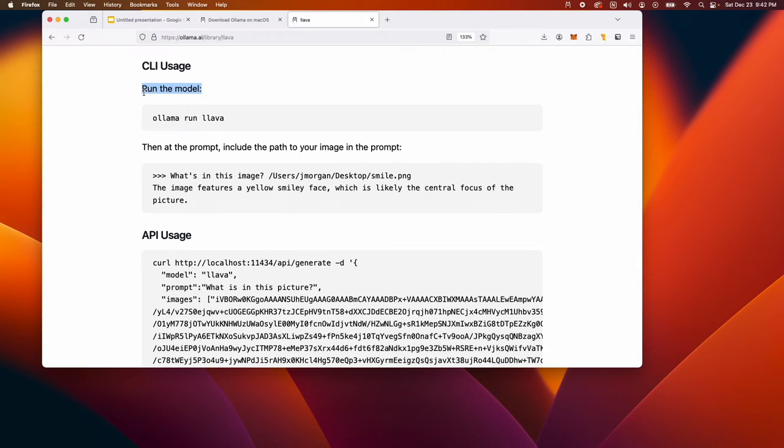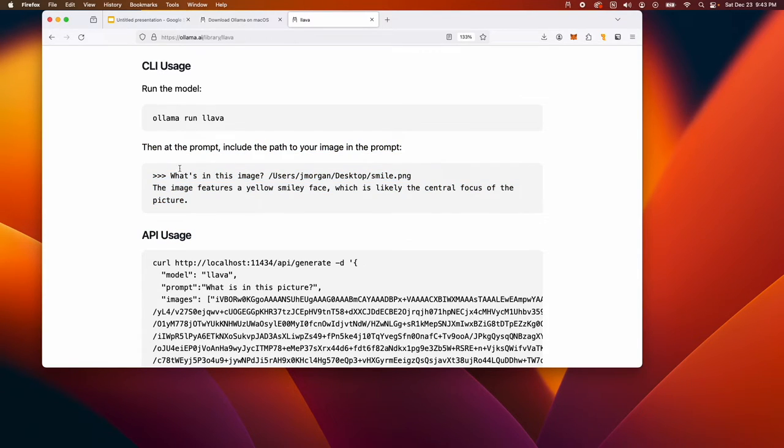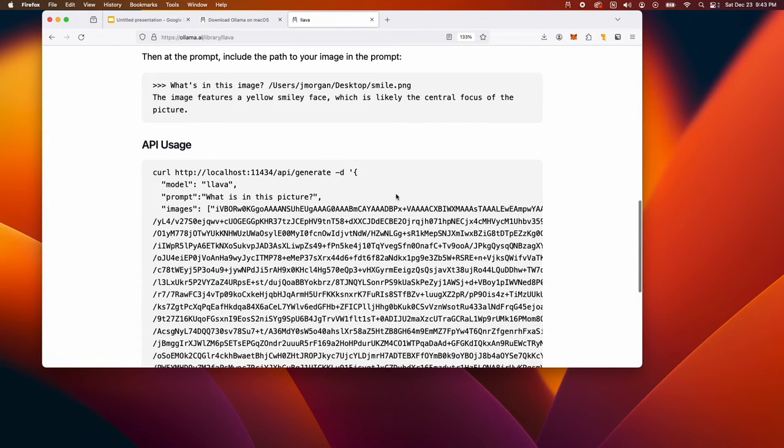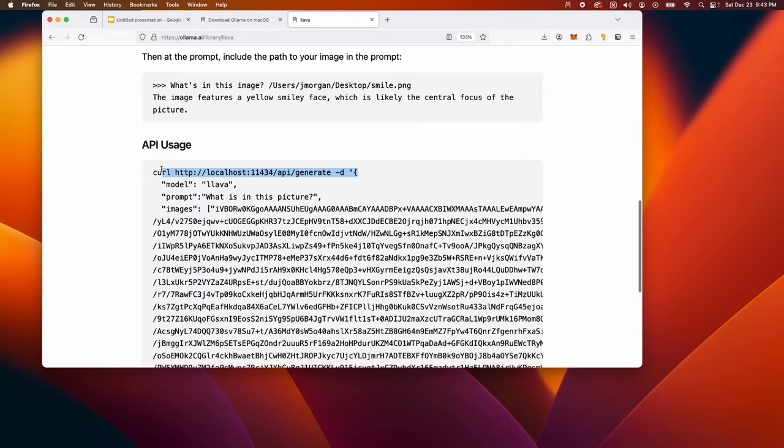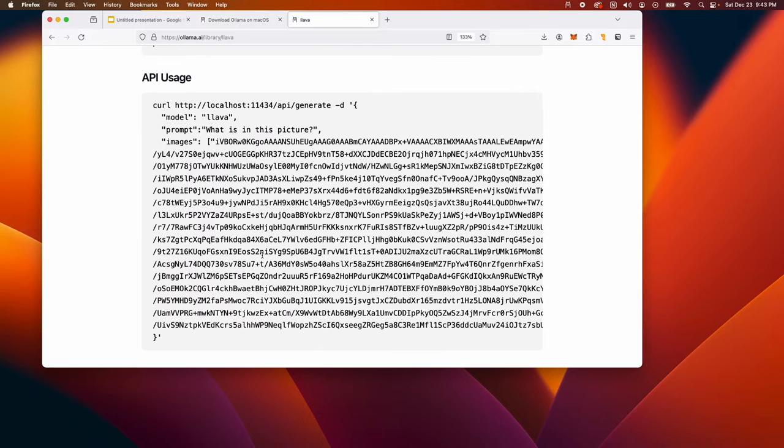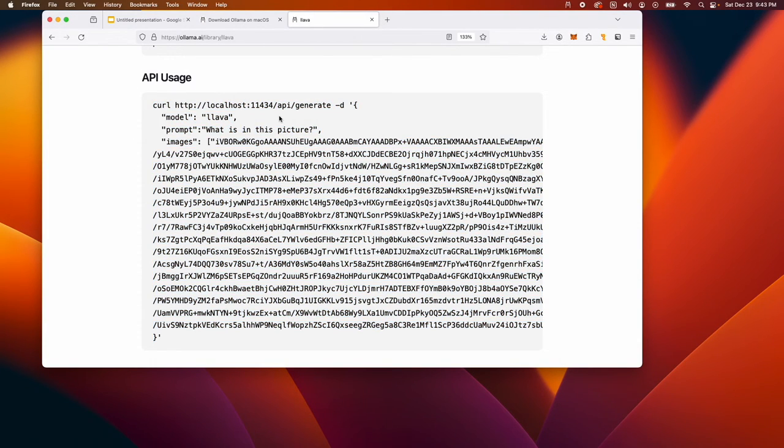When you run the model using Ollama that you've downloaded, you get access to a CLI interface where you can type your prompt and supply the location of the image. But you also get an API. This is what we want to work with in this video. The API is very interesting because you can make programmatic calls to the API endpoint.